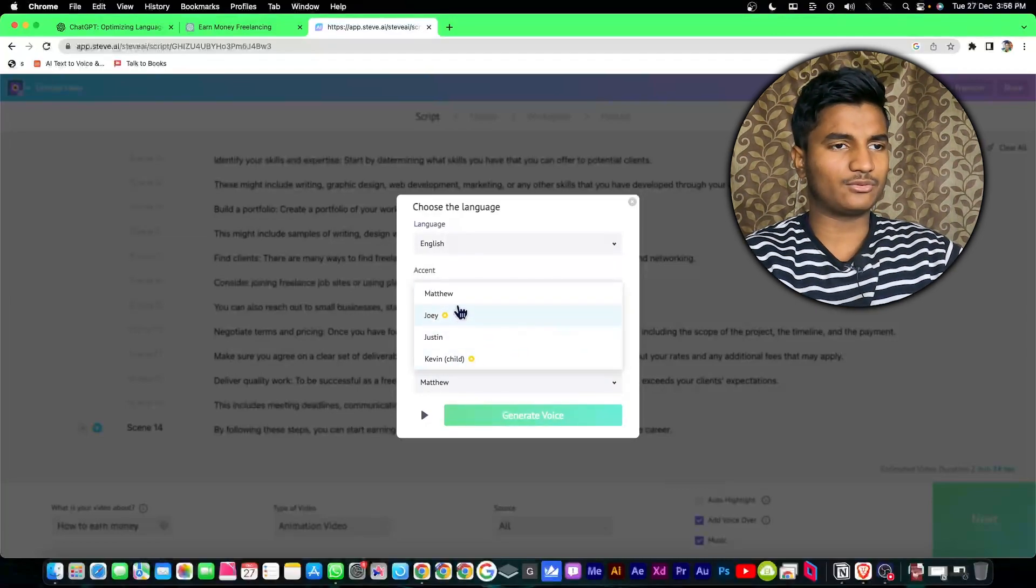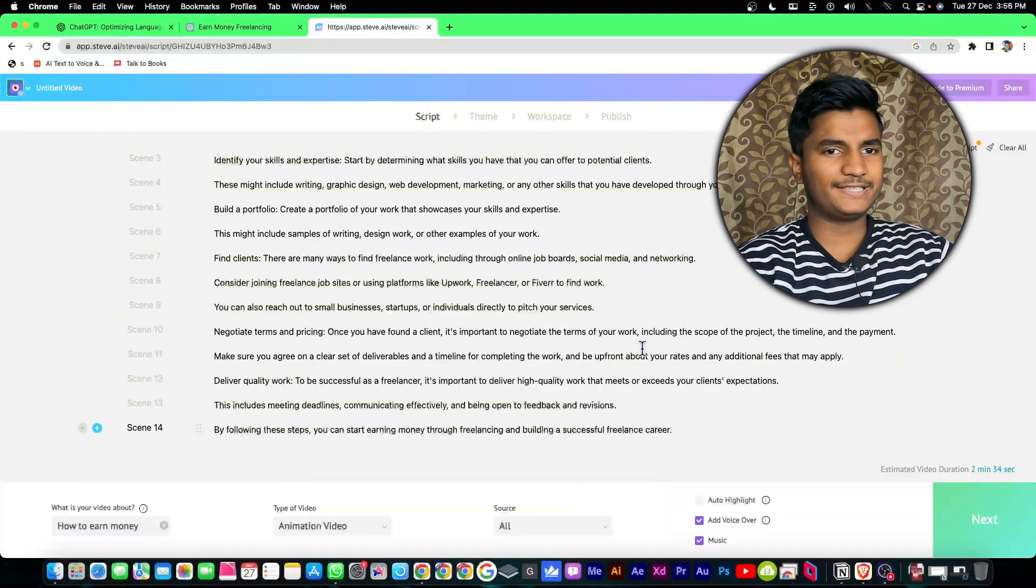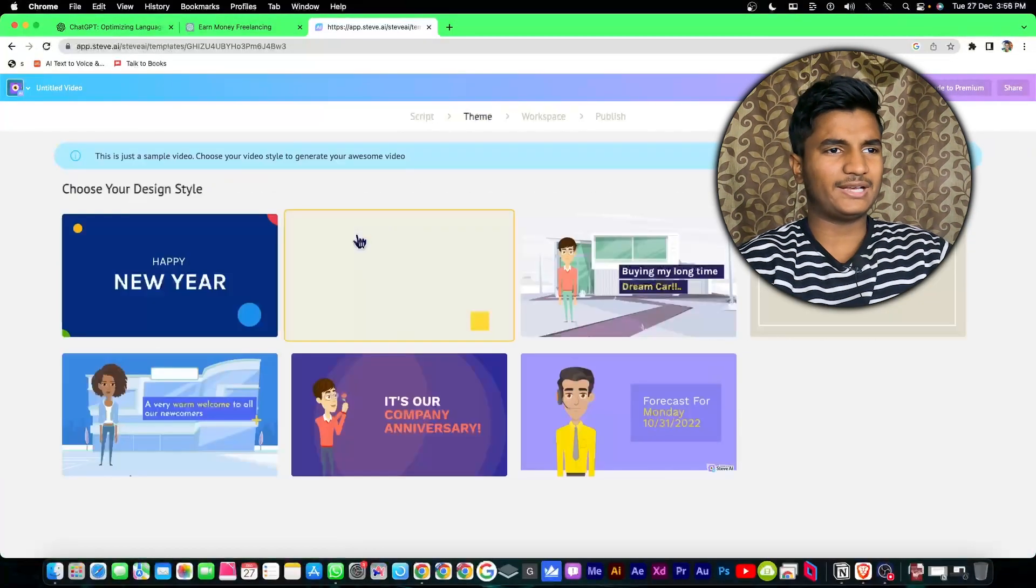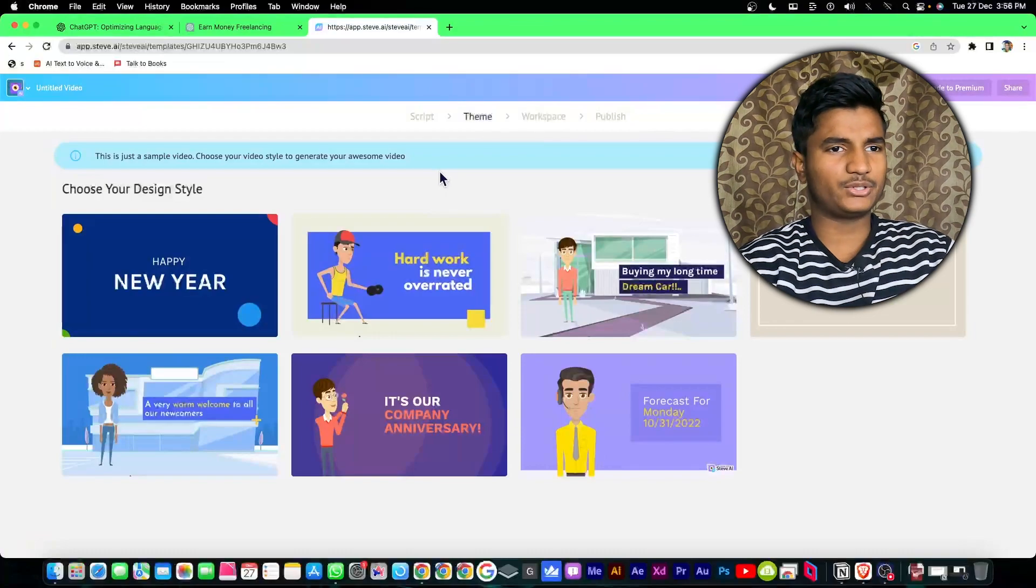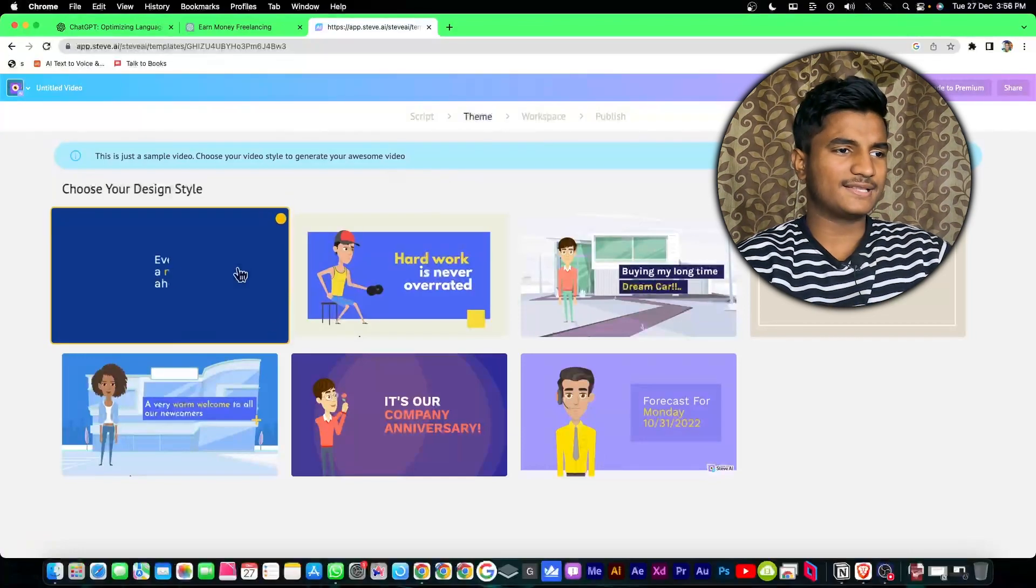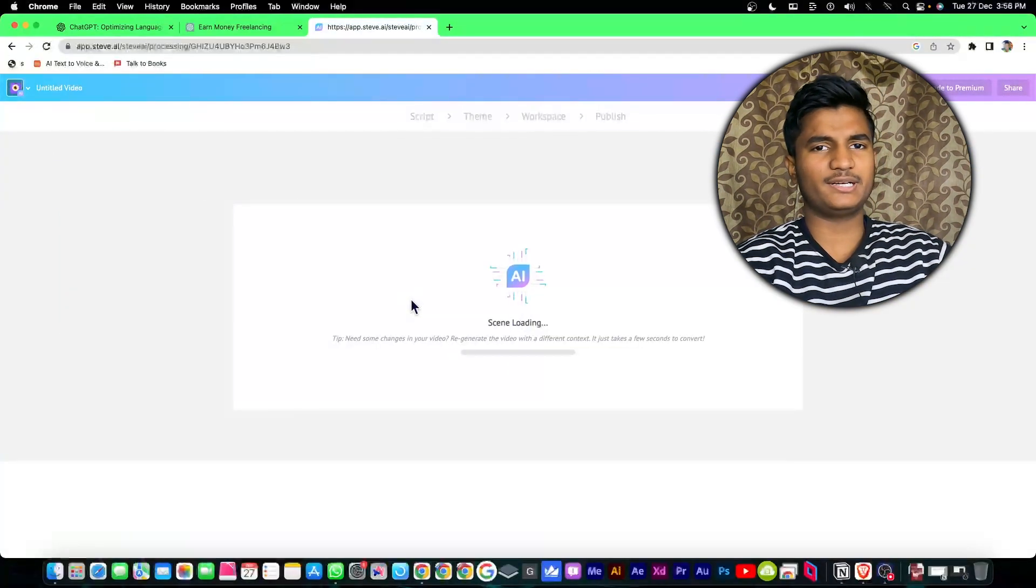Then it will ask you to select your language, accent, gender, whatever you want. Then you can click on generate voice. After that you have to click on next and it will ask you to select your design style. I will select this one.